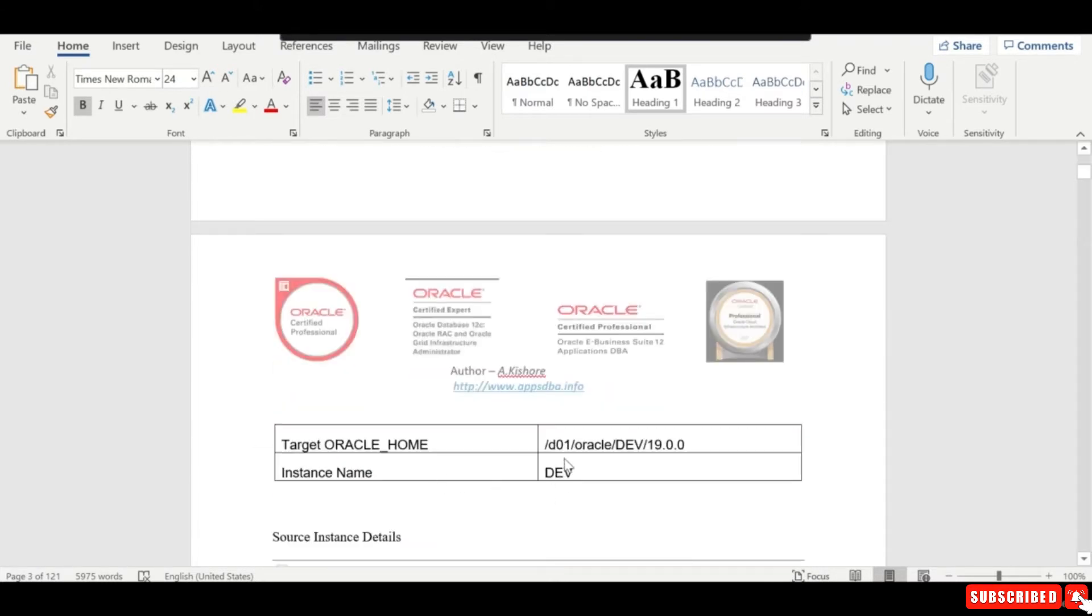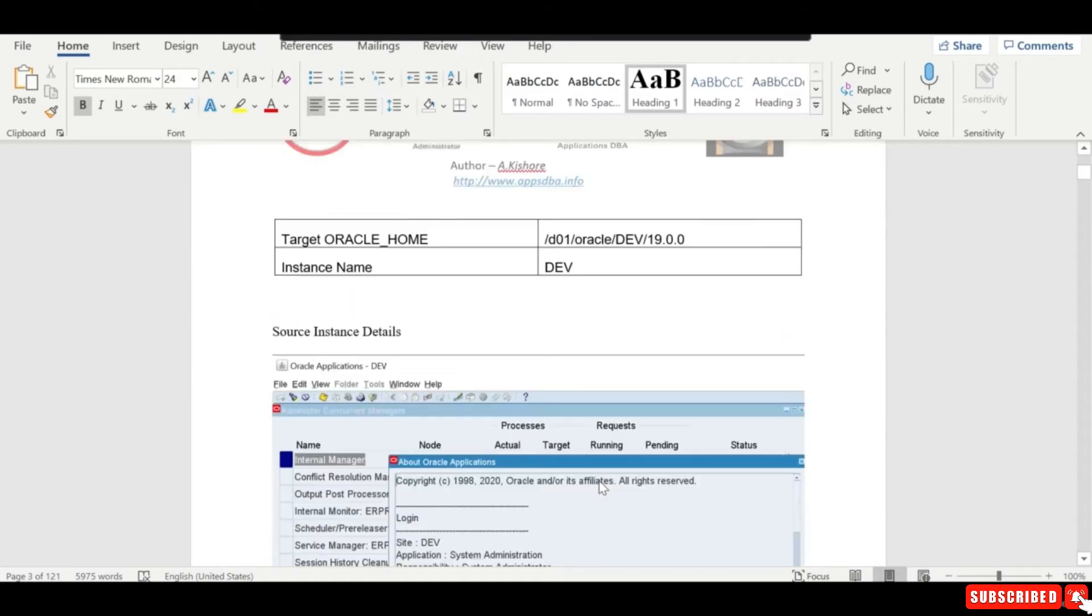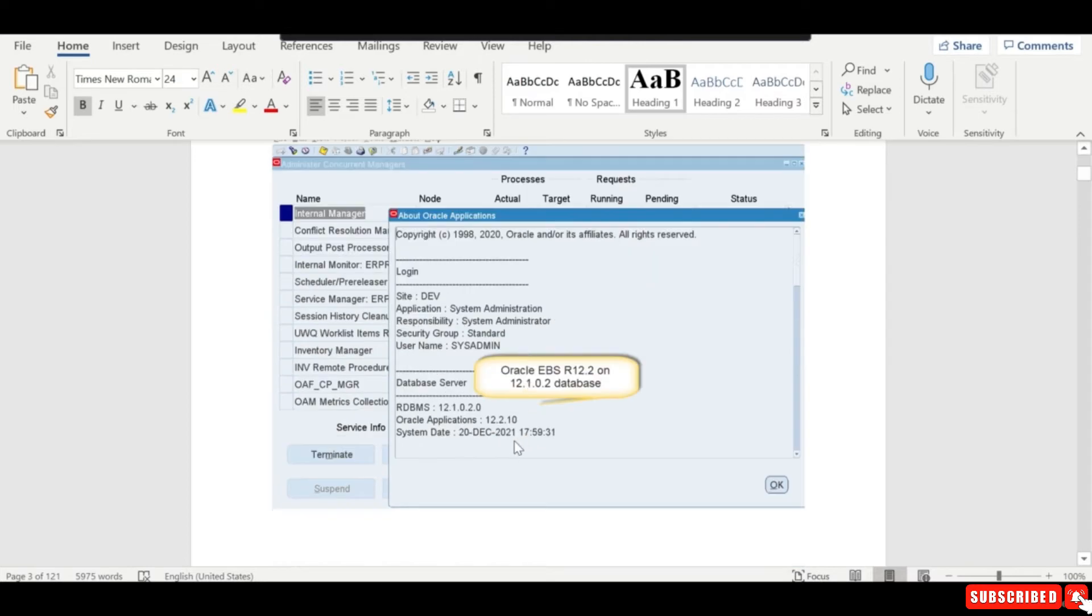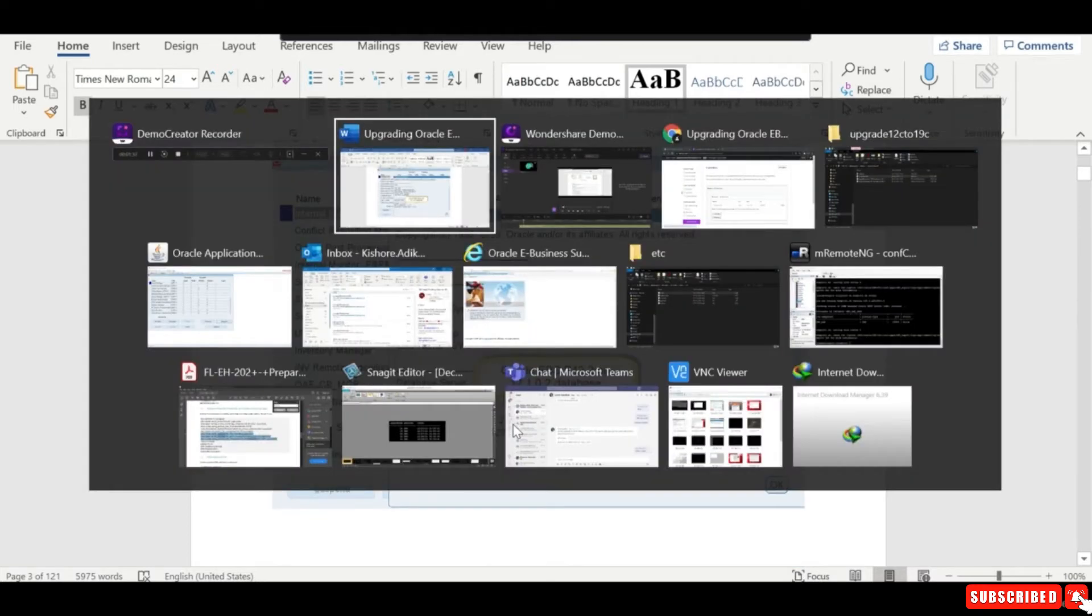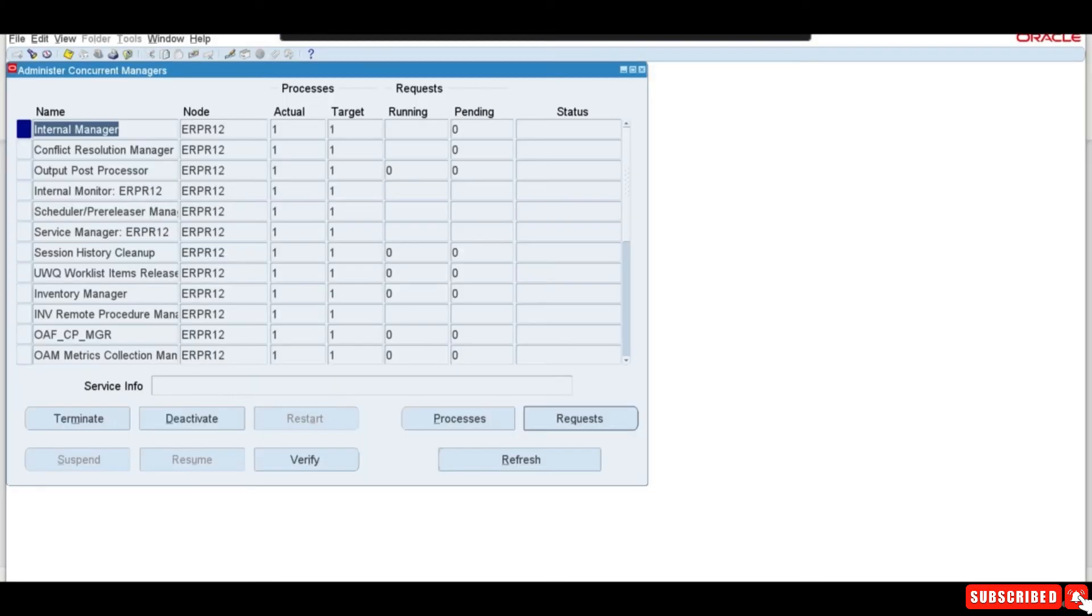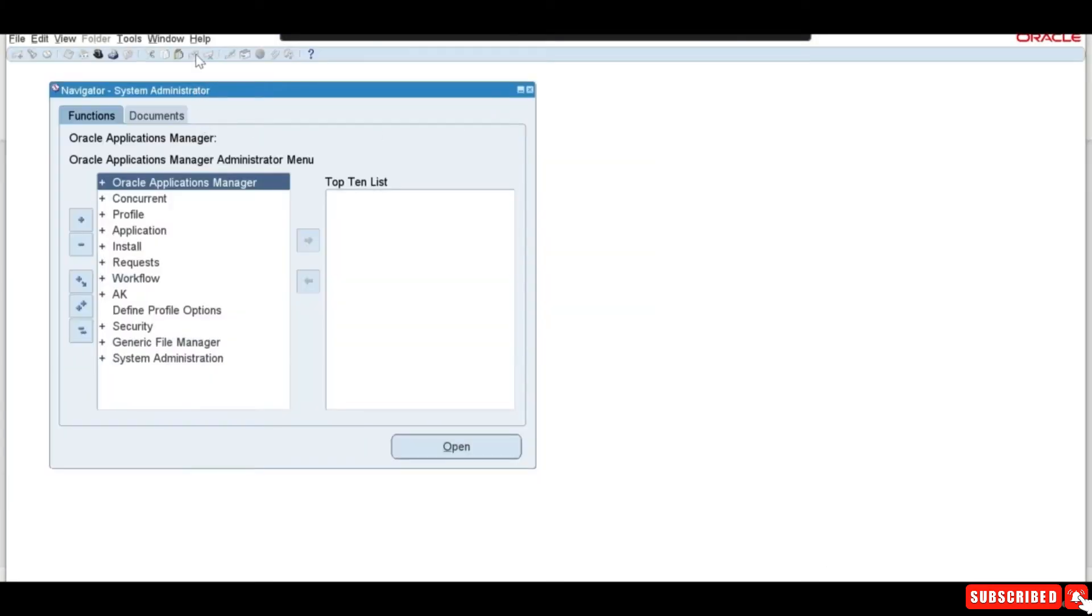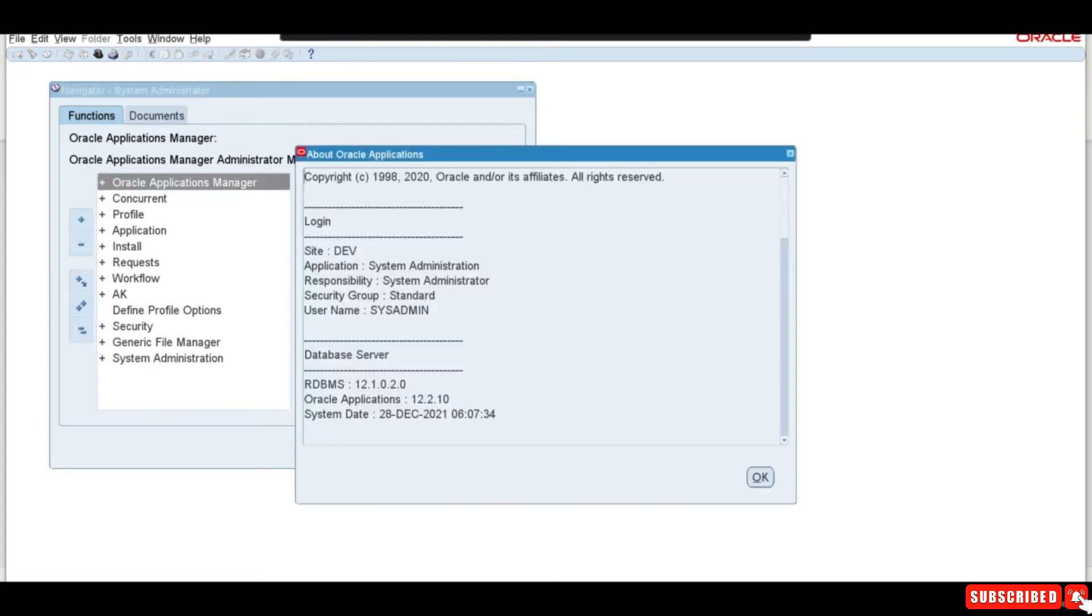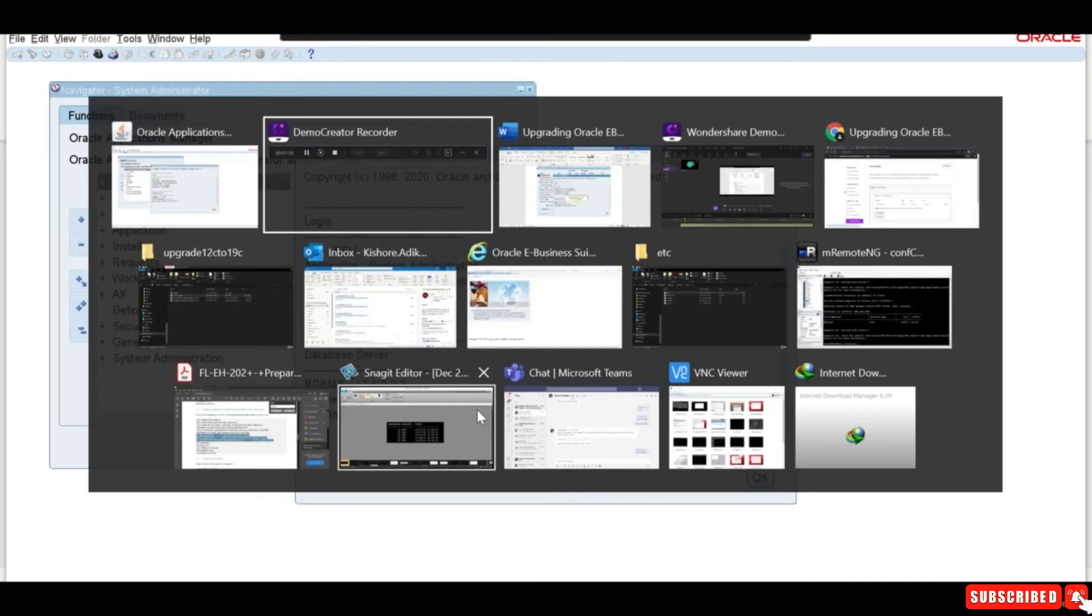I have an instance which is readily available, running on 12.1.0.2. Here are the screenshots I provided for you. You can always go to About Oracle Applications and verify that my database is running on 12.1.0.2 and Oracle Application is 12.2.10.